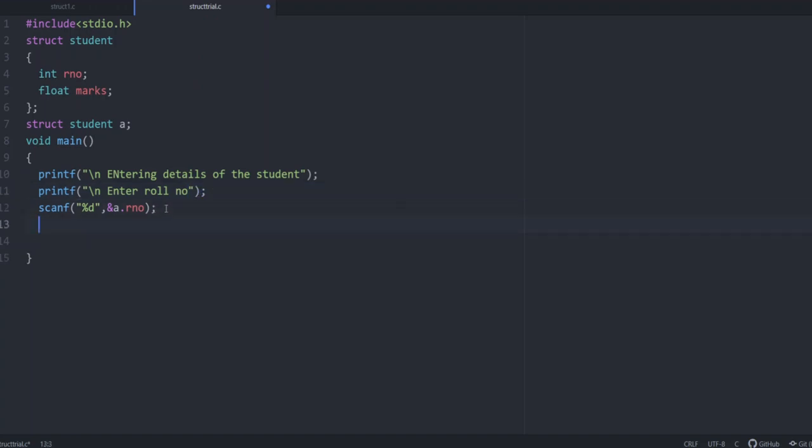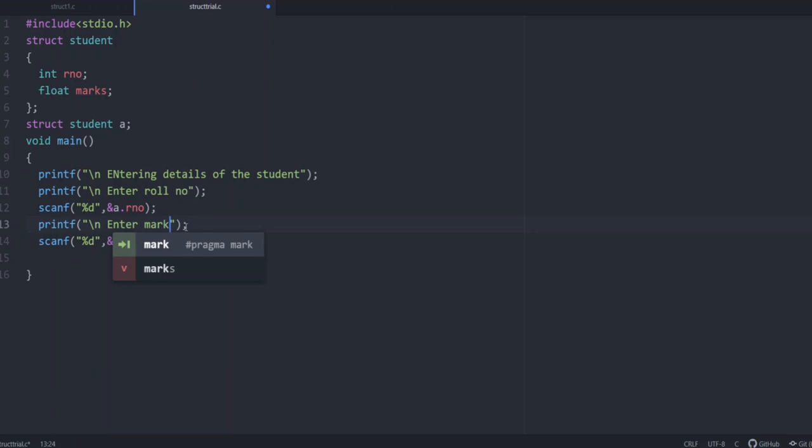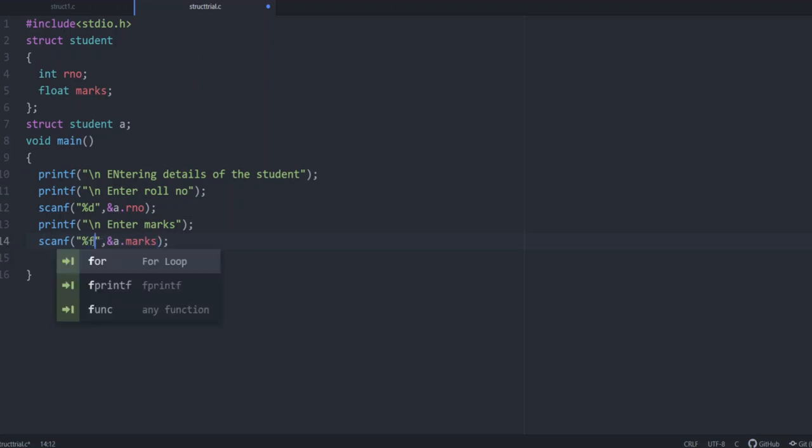Next is the same way we can get the value of marks. Enter marks. And here you can give ampersand a dot marks and this is of type float. So you can give percentage f. In these two steps, we have got the value of roll number and marks for the variable say a.